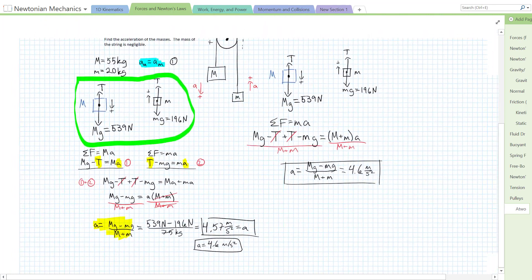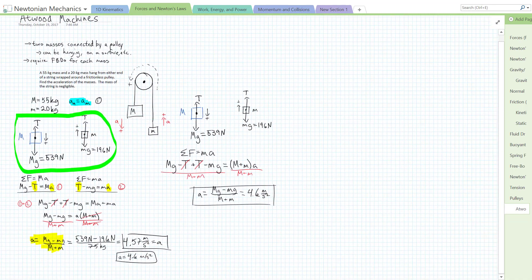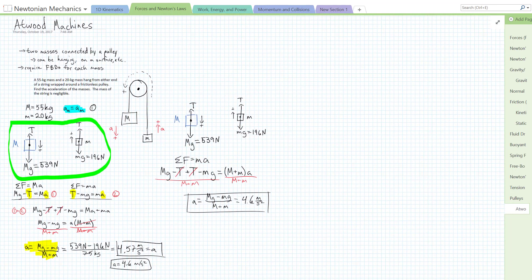So there's an example of an Atwood machine. For any Atwood machine, you can either set up a system of equations from two free body diagrams and solve that system, or — if the objects move together — treat them as one object with mass equal to the combined mass of the two weights. Both methods give the same answer. Hope that's helpful. Bye.